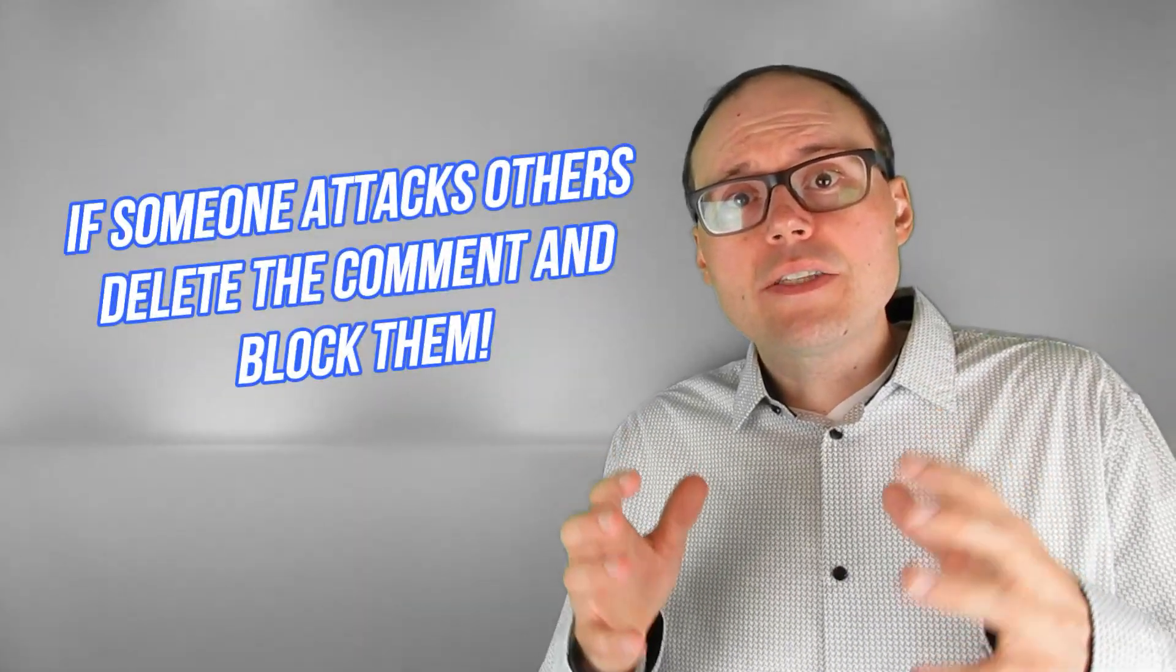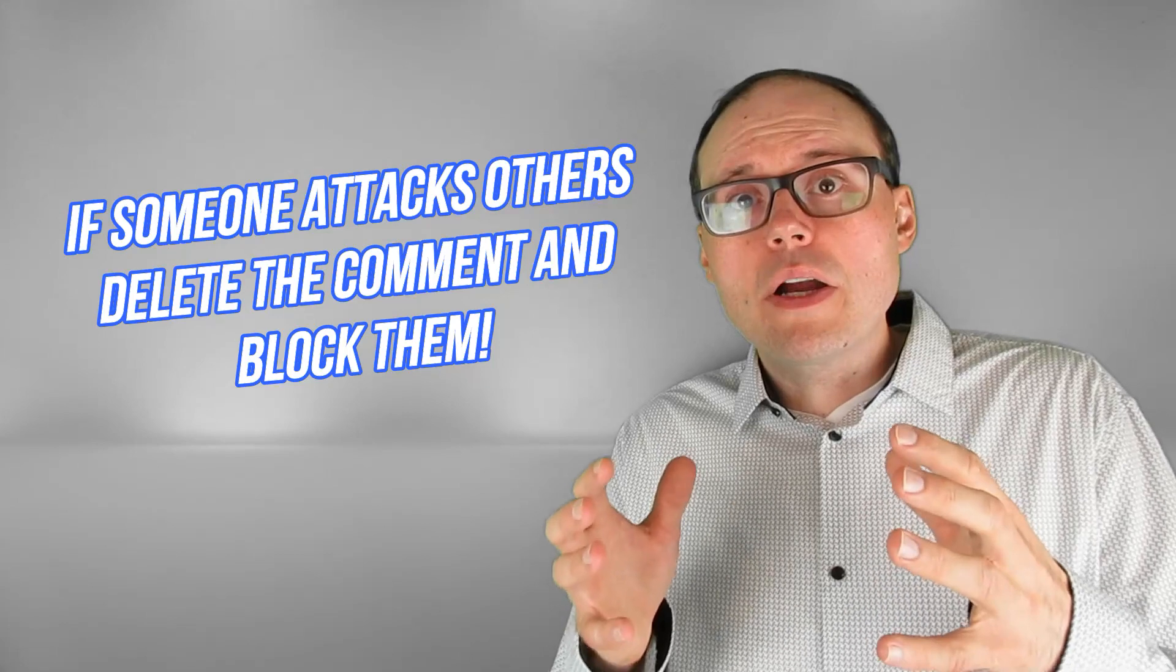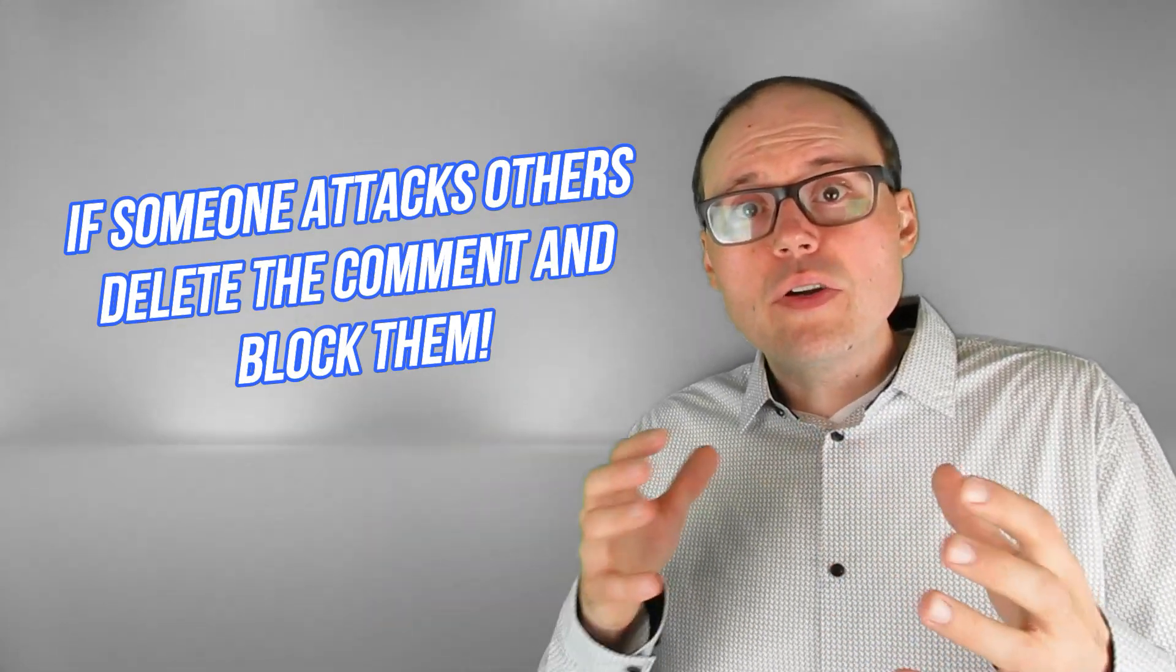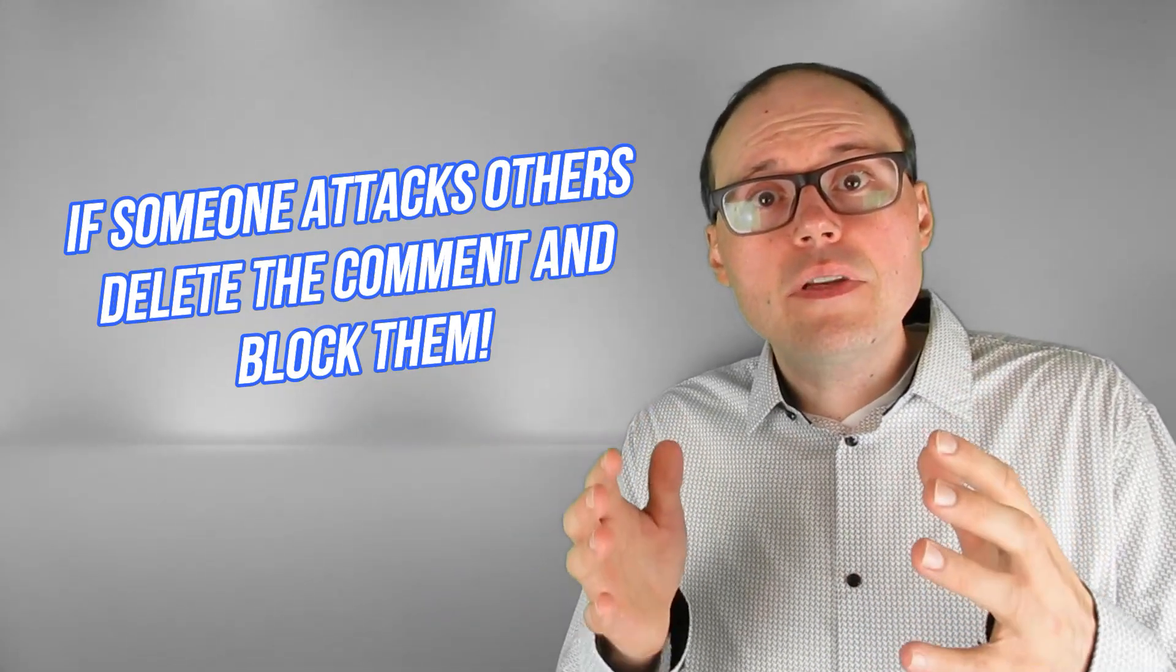Now if someone makes a really rude remark about another person then definitely you should delete that and block the person. But if it's simply a rude remark that they've left that makes them look ridiculous then remember it still counts as engagement on your video, so this person that's actually trying to tear you down is actually helping you instead.